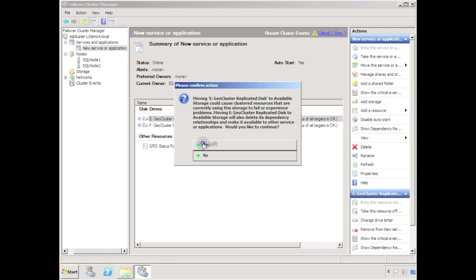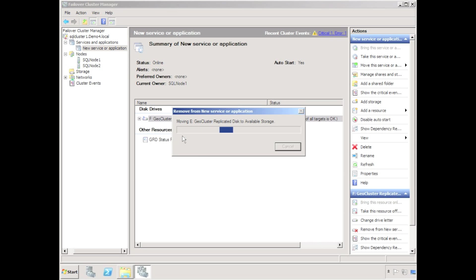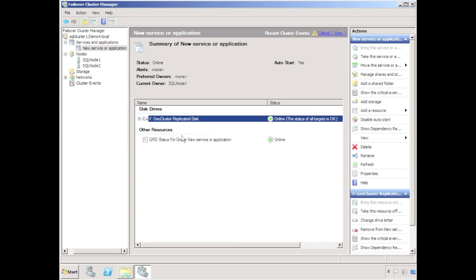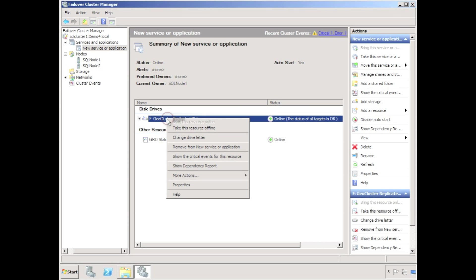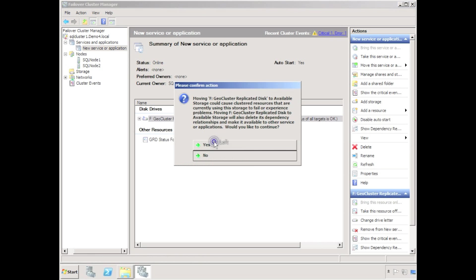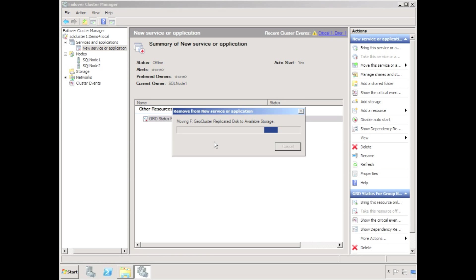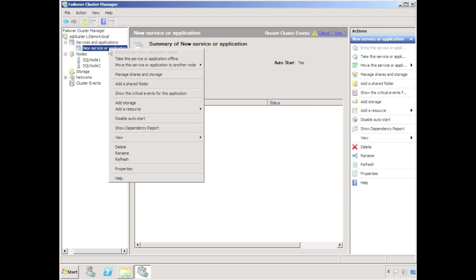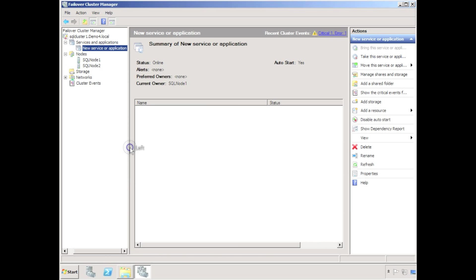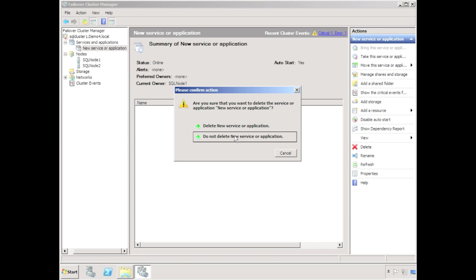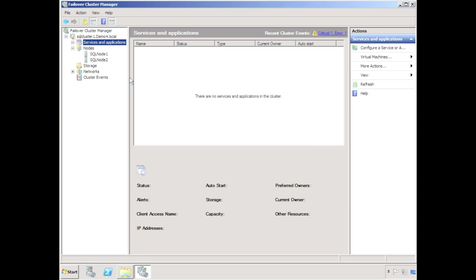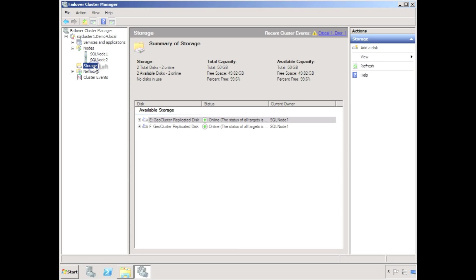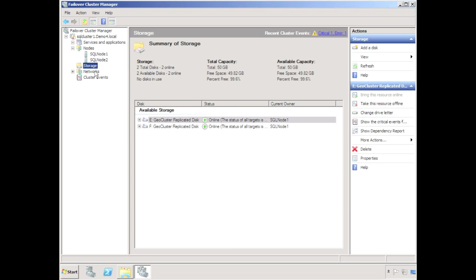The last stage in the process we may wish to do is to remove the geocluster disks from the new service or application. We can delete the new service or application. We can see that the geocluster disks are presented in the available storage folder. Please visit us at www.bcap.com.au